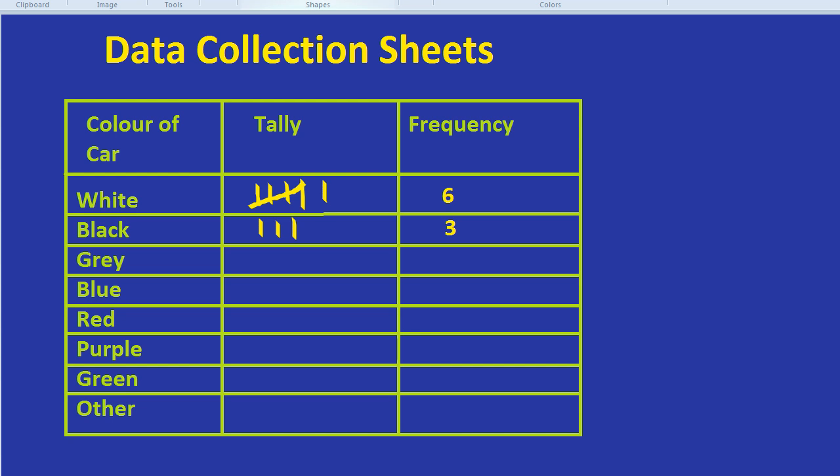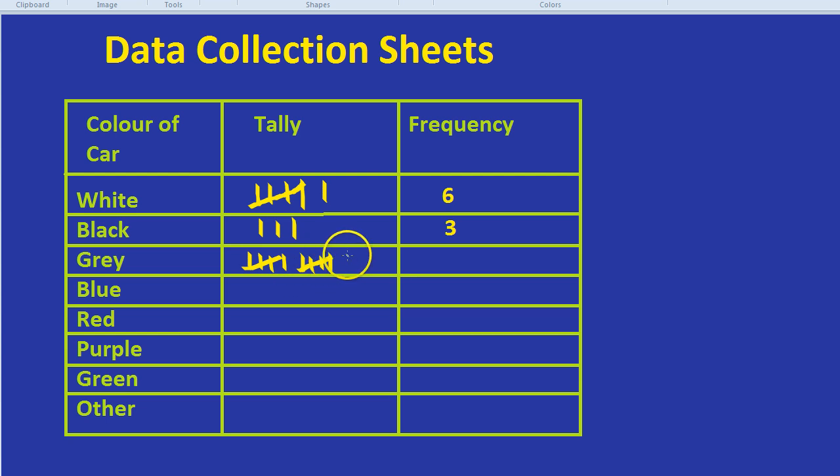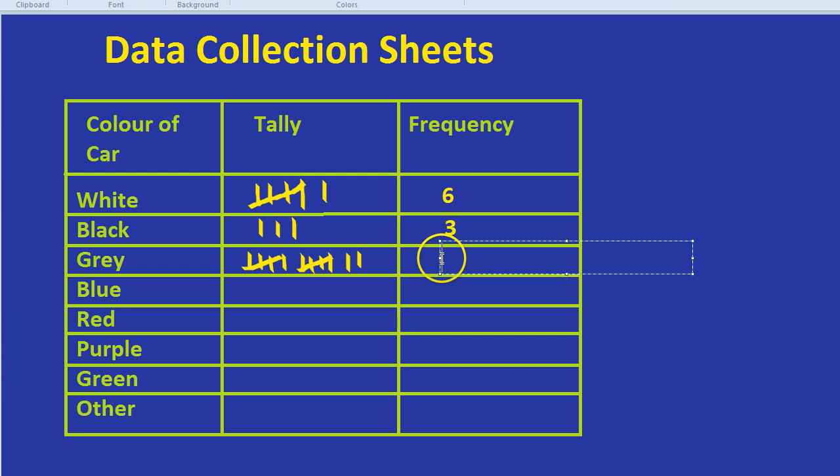And let's go crazy and let's imagine that there are twelve grey cars. So we do one, two, three, four, five, six, seven, eight, nine, ten, eleven, twelve, and again write the frequency.